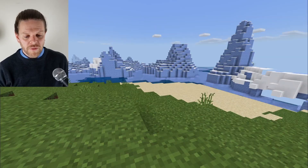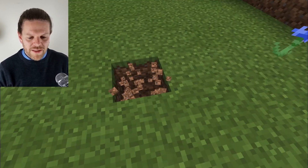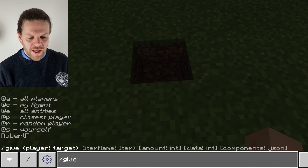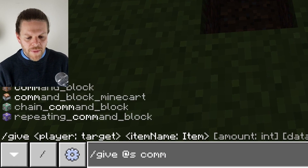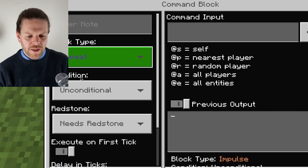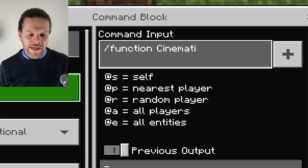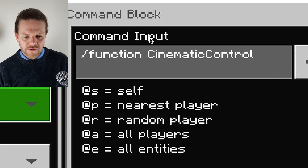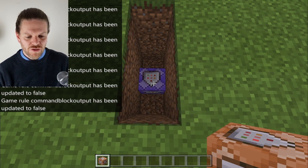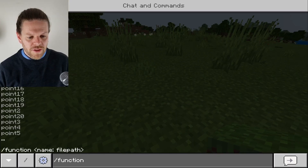Load up your world. The first thing to do is place down a command block. We're going to put it underground so it can't be seen during our video — give yourself a command block with '/give @s command_block', then dig out a small hole about three blocks deep for it. This is going to be a repeating block set to always active. We're going to enter '/function CinematicControl' — note the capital C's on 'Cinematic' and 'Control'. You'll see command lines appear down the side of the screen — that's normal and means it's working.